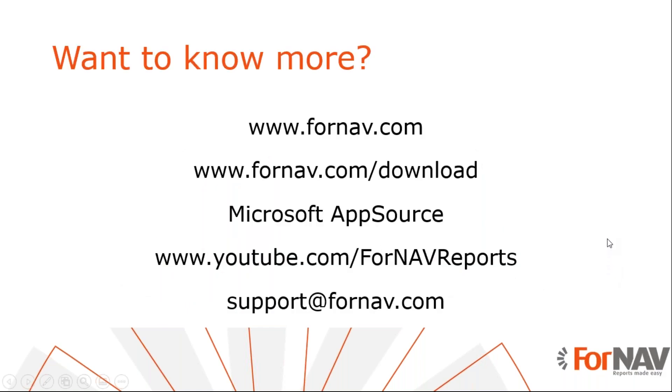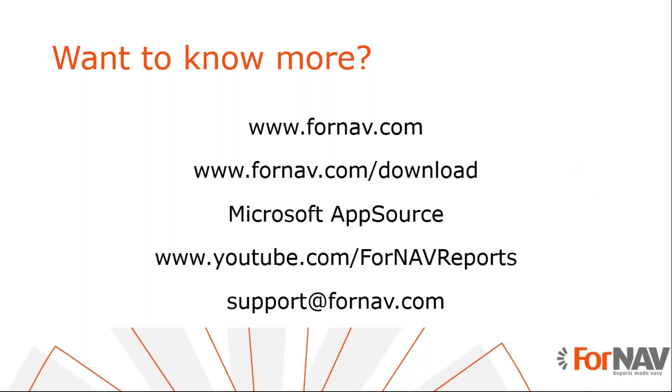So if you want to know more, of course, you can visit the ForNAV website, fornav.com. And if you want to download the ForNAV designer and have a play with ForNAV, you can simply download it from fornav.com. You can also install the ForNAV extension from Microsoft AppSource if you use Business Central cloud.